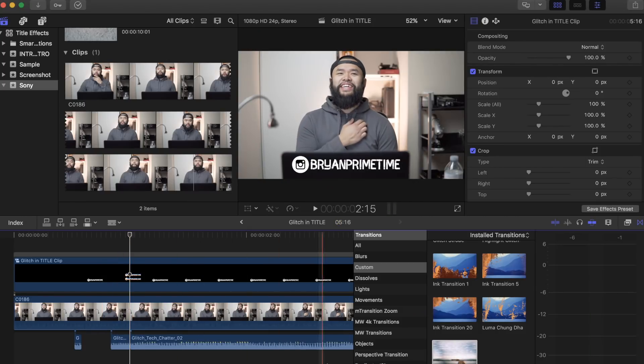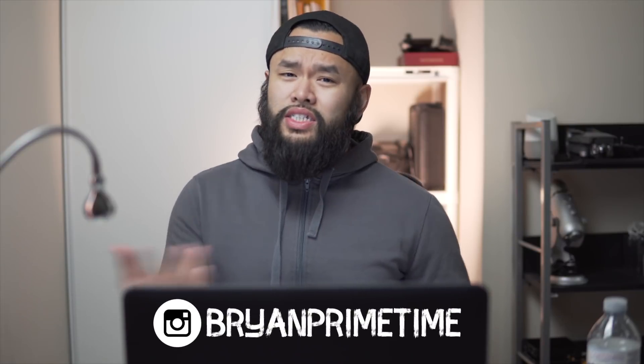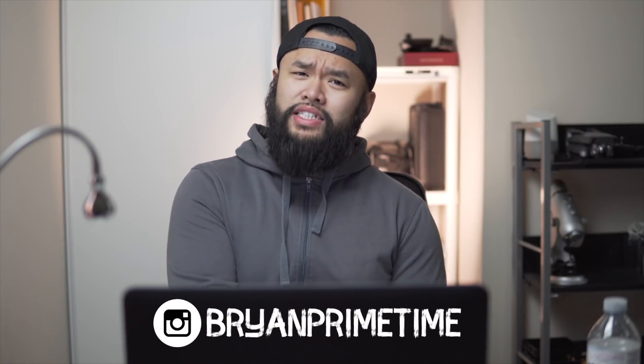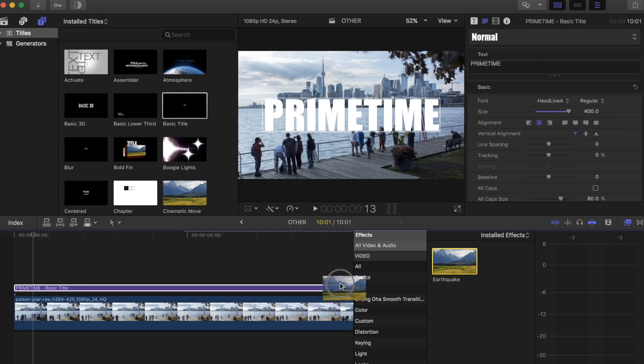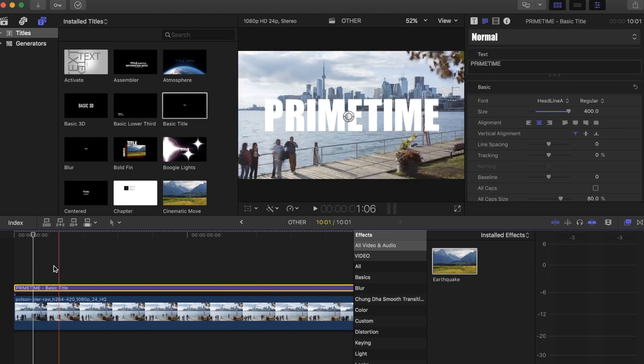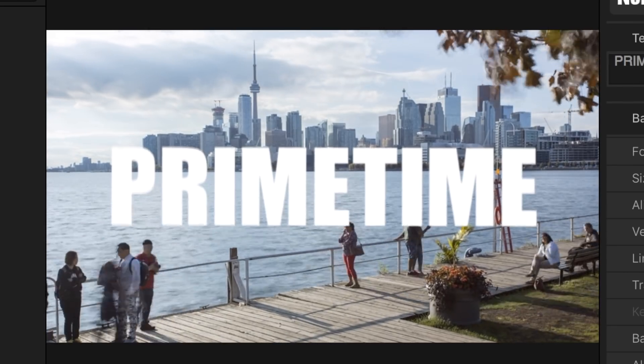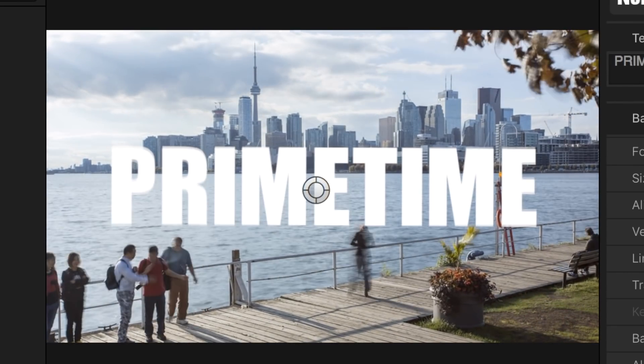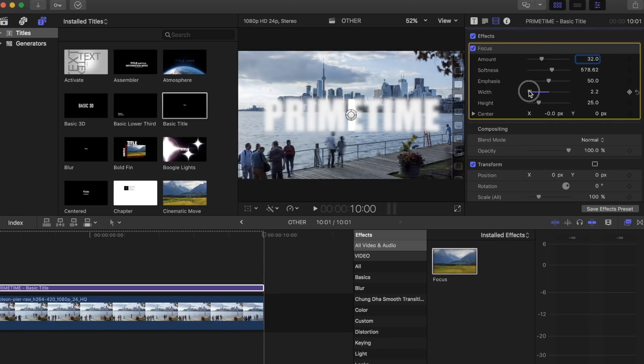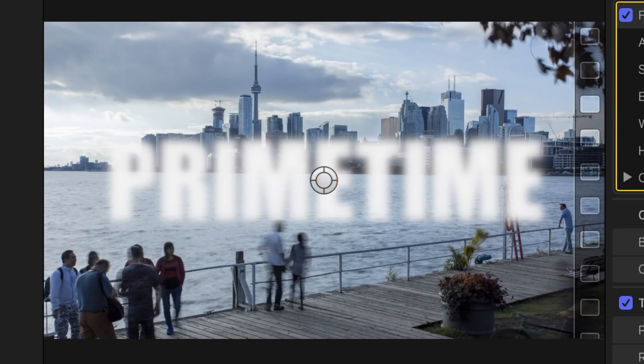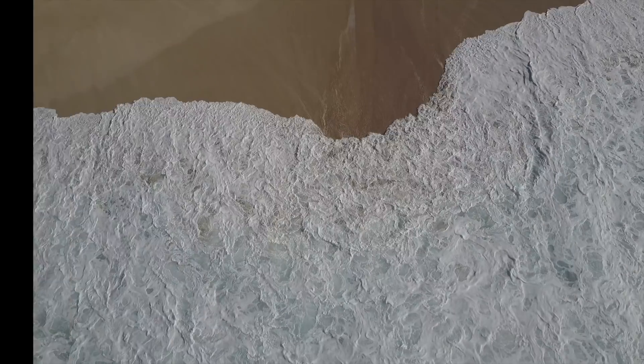There are many other title effects you can create with just the tools that Final Cut Pro gives you, like adding in the earthquake effect as a little cool shaking look to your text, or even the focus effect to make your text look out of focus. Combine two effects, put them together and see how it looks. Get creative guys, see what you can make. Don't forget to like and subscribe down below. Peace.